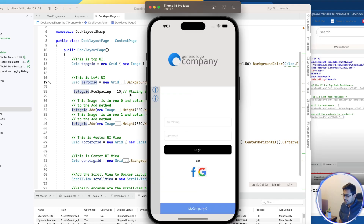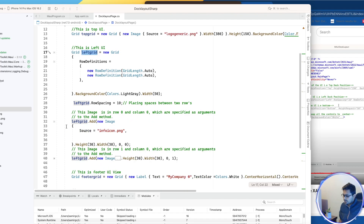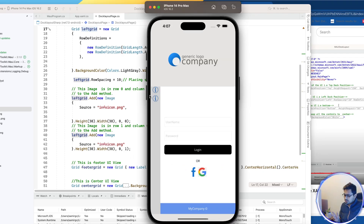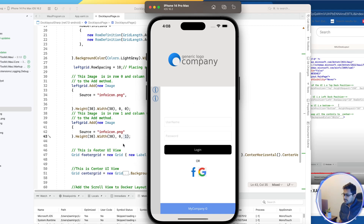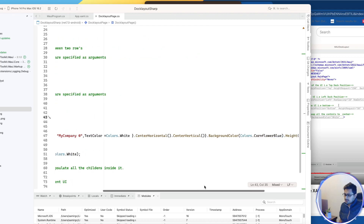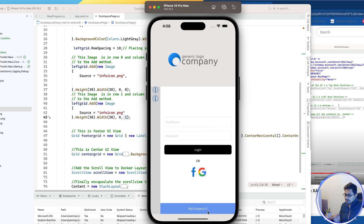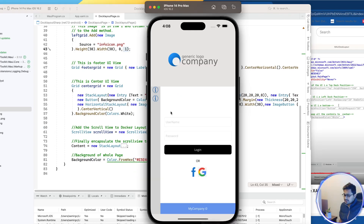Next we redesign the left grid, which has two rows. In each of those two rows we add icon images — so two rows with icon images. We set Grid.Row=0 for the first and Grid.Row=1 for the second. The footer grid works the same way — nothing fancy — just a label or image added to it, which you can redesign as you like.